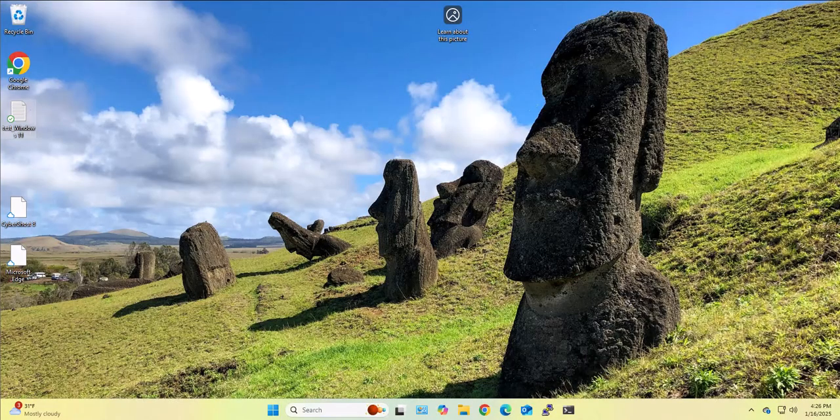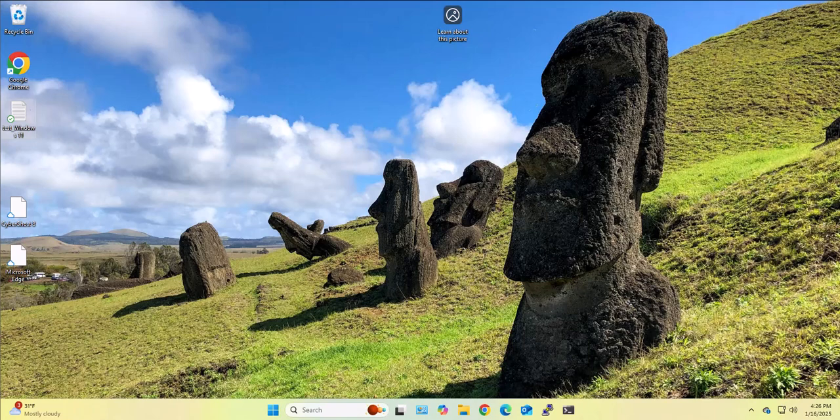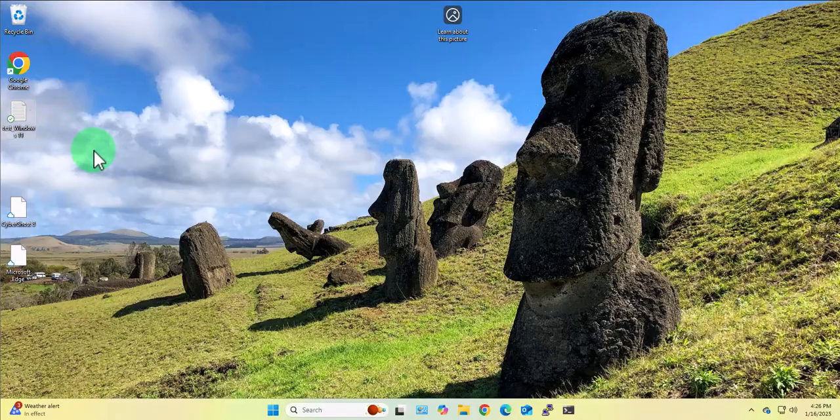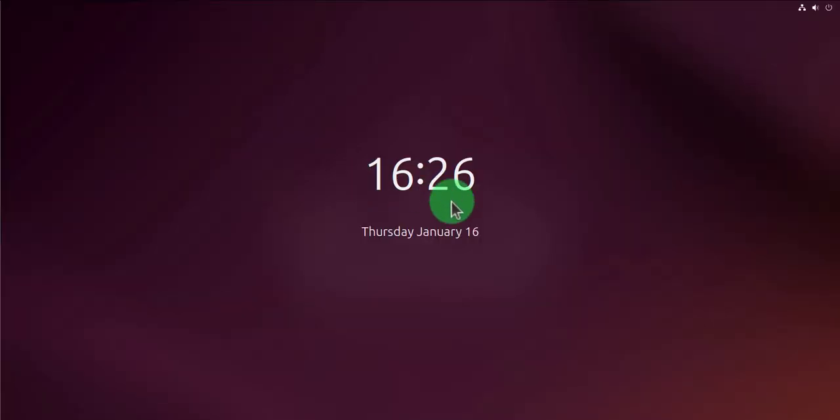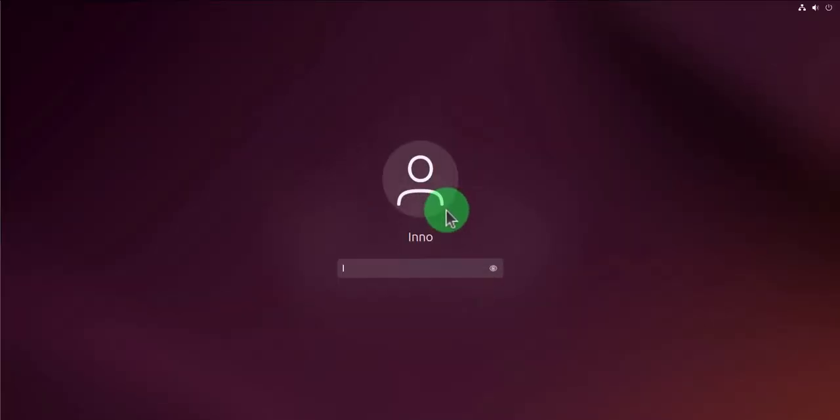Hey guys, in today's video we look at how we can transfer files between a Windows 11 machine and an Ubuntu Linux machine. This is the Windows 11 machine and this is the Ubuntu Linux machine, let me go ahead and log in.